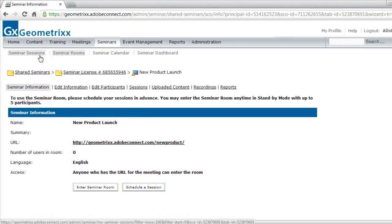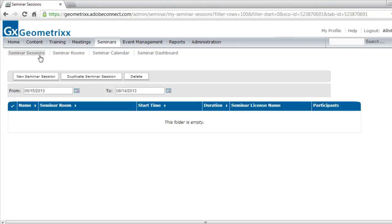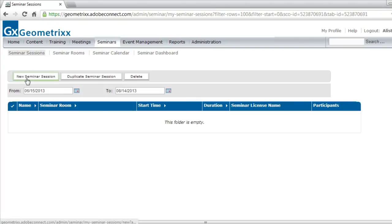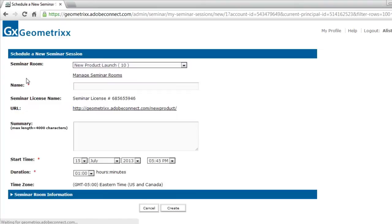I can also move now over to my seminar sessions listing. There's still nothing listed there because I haven't created one yet, but you will notice a new button allowing me to create a new seminar session. Let me click that button so that we can set one up.